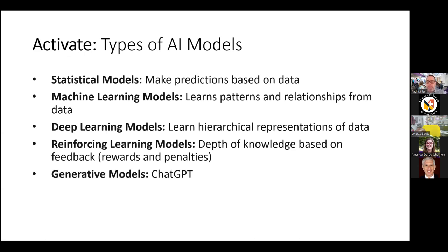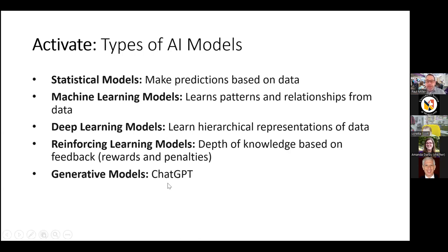The history of AI led us to where we're at today with generative AI models. We started off with statistical models — models that make predictions based upon data — then machine learning models where machines learn patterns and relationships from data, deep learning models with hierarchy of representation of data, and reinforcement learning models, which connects closely to operant conditioning from a behaviorist perspective, down to generative AI models. Just like ChatGPT hit us like a speed bump about 14-15 months ago, we've been in this space trying to make sense of it ever since.